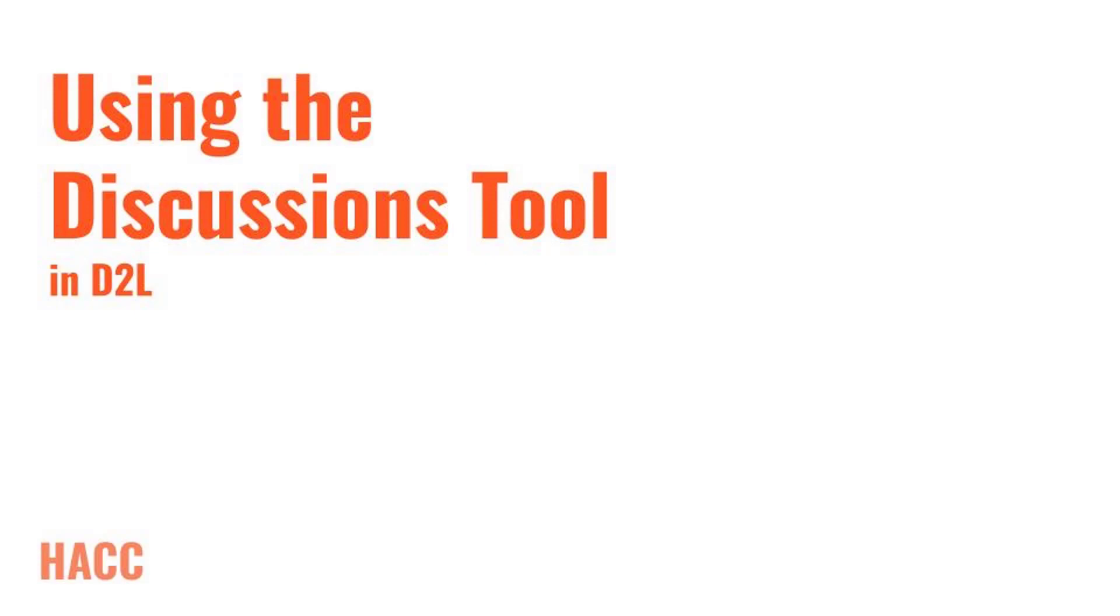Hello and welcome. This is Jordan Berry, instructional designer at HACC, and this video is designed to give you an overview of D2L's discussions tool.